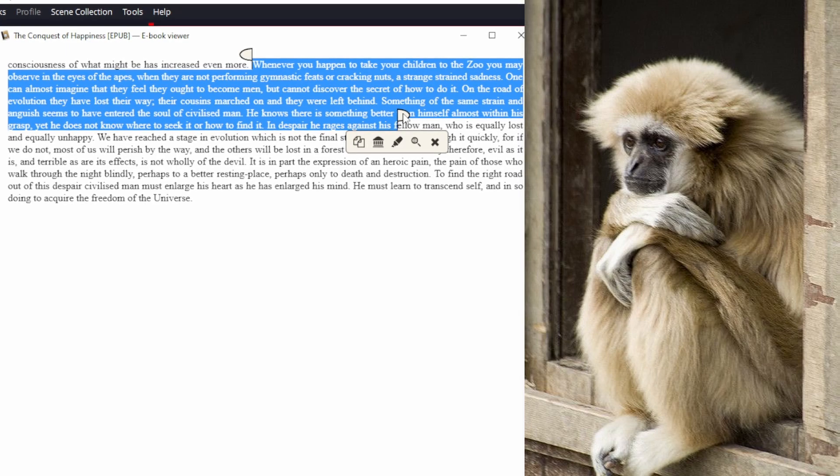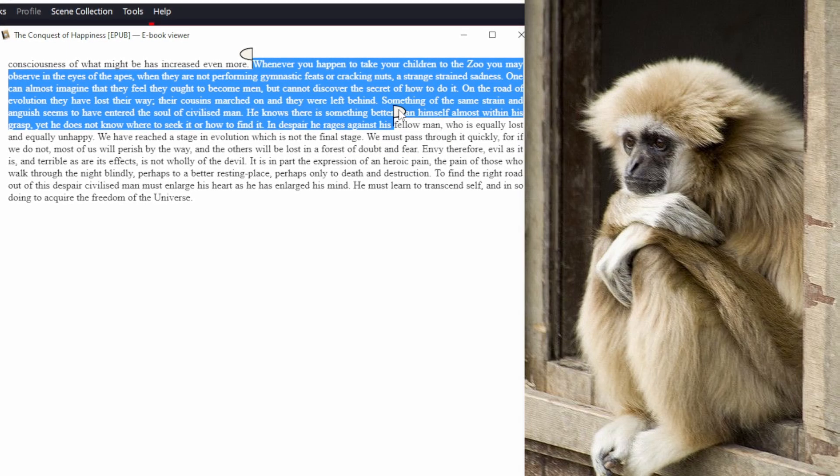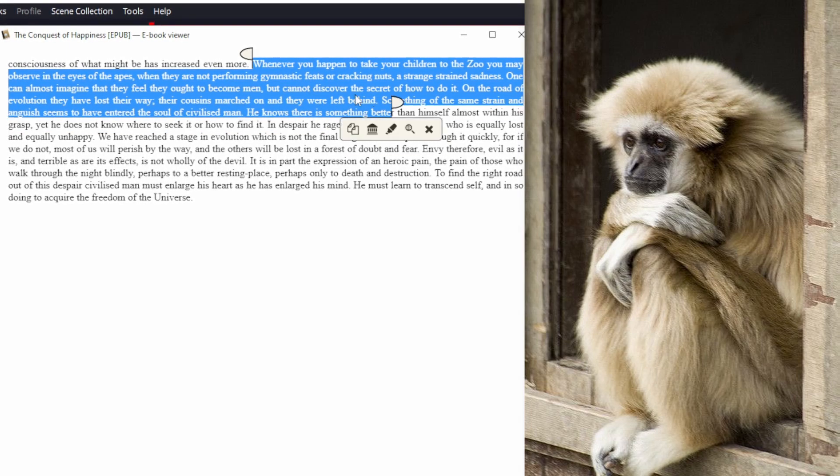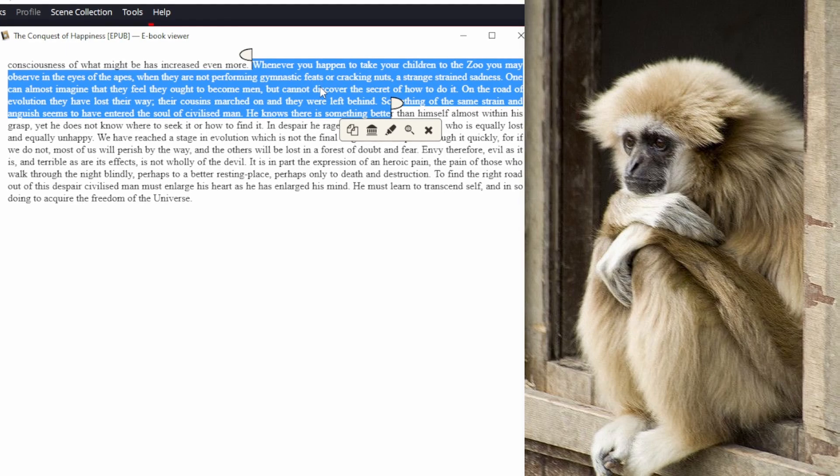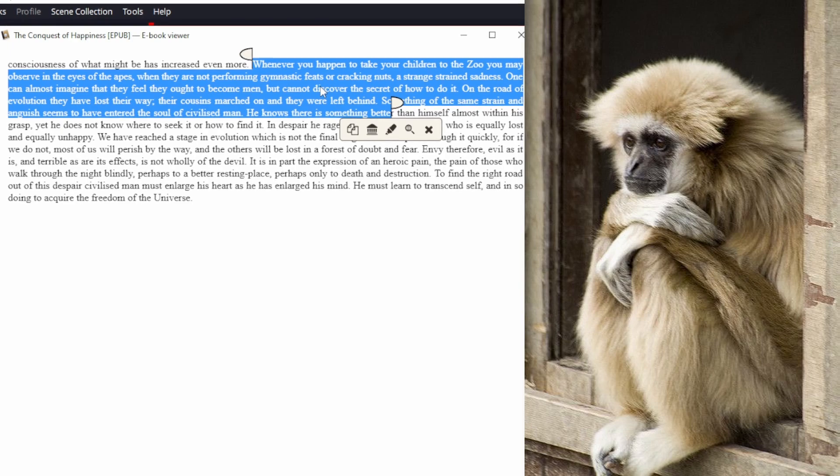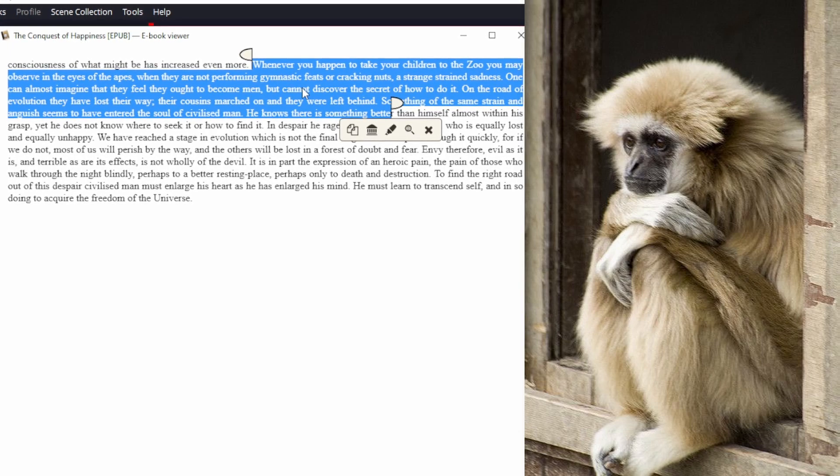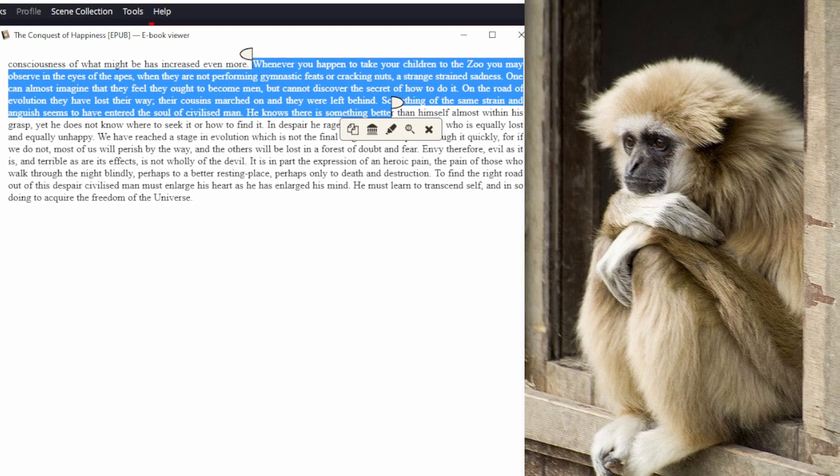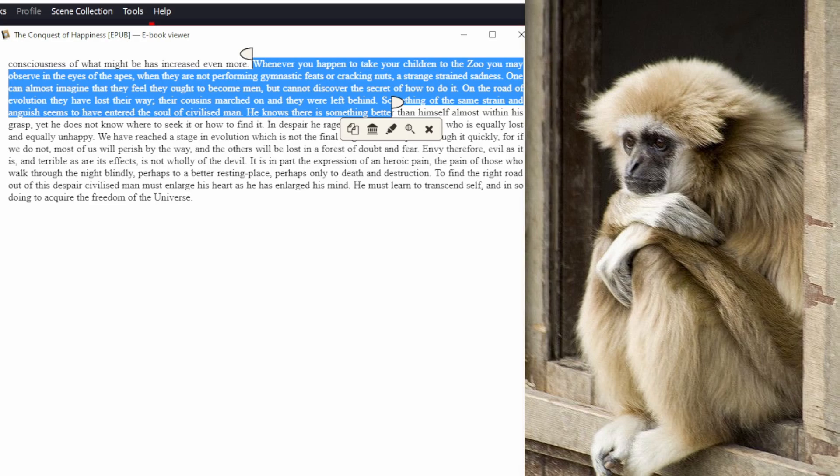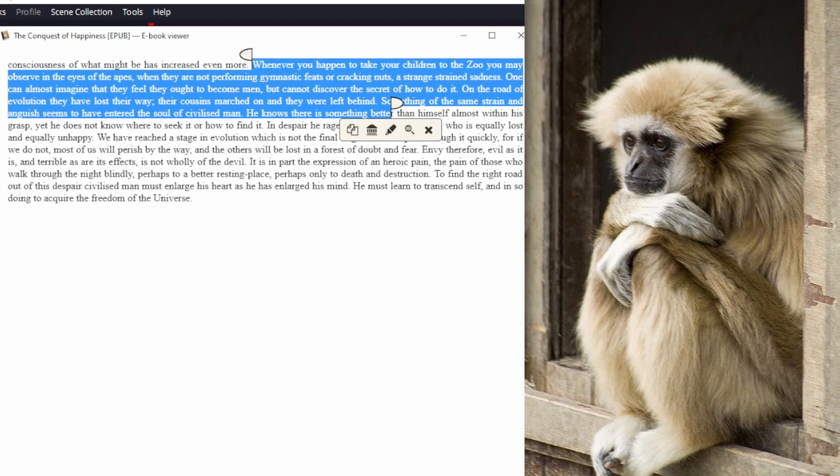Now even if we consider that this was written in 1930 and take this as figurative, this is a stupid take that the monkeys in the zoo look sad because they haven't evolved into humans.